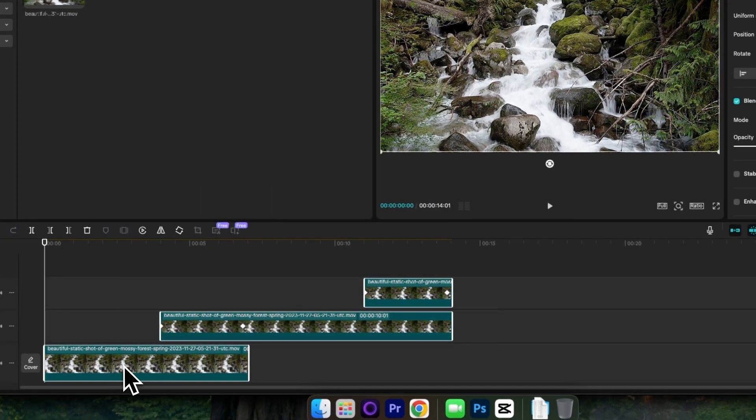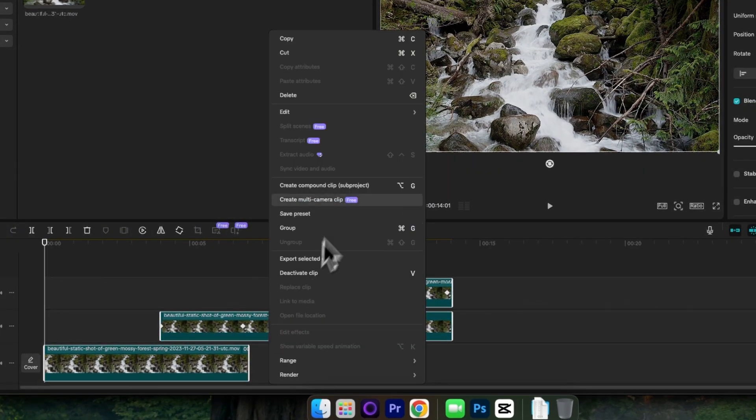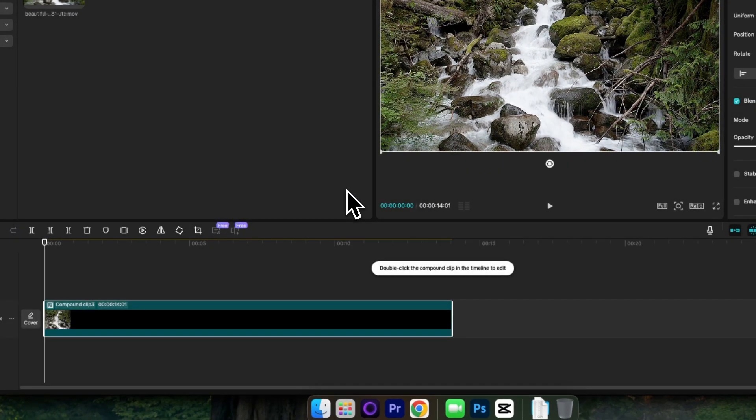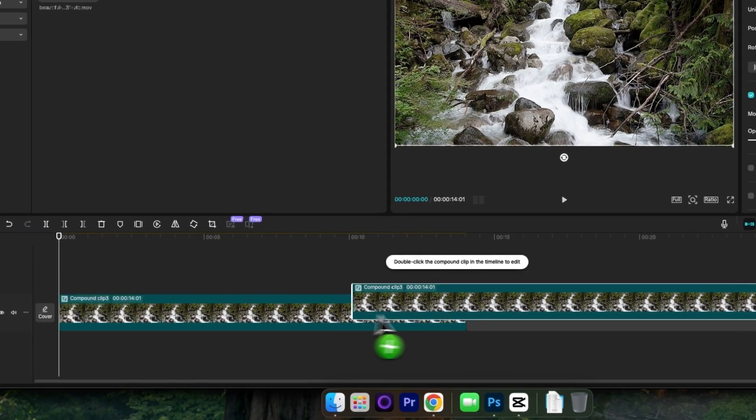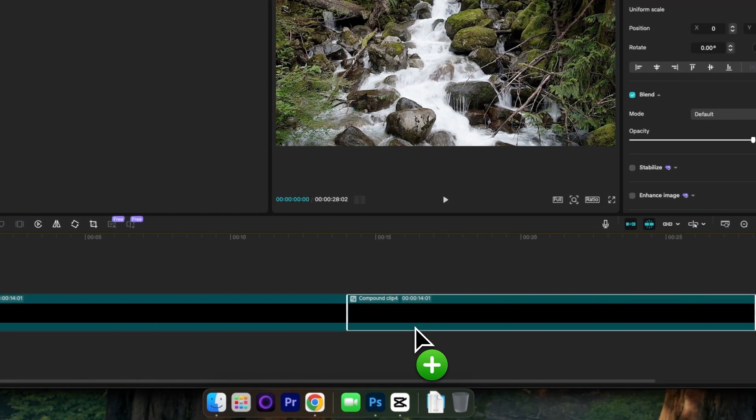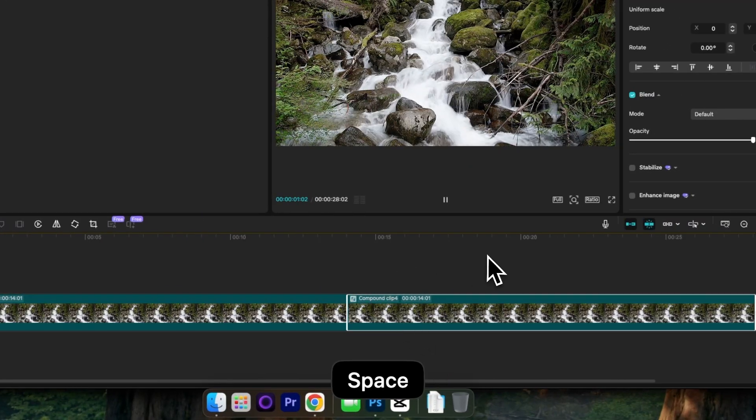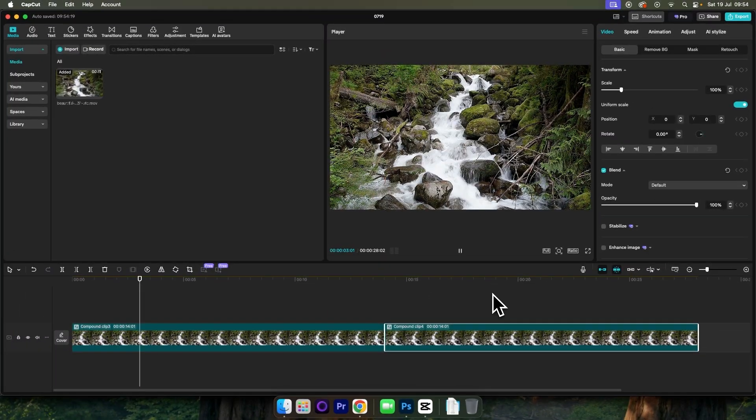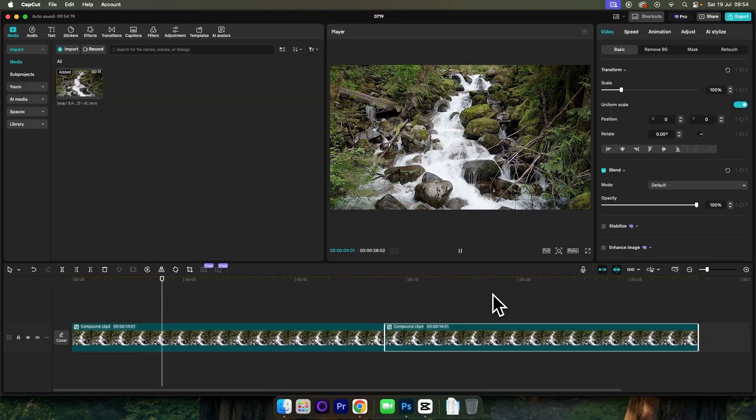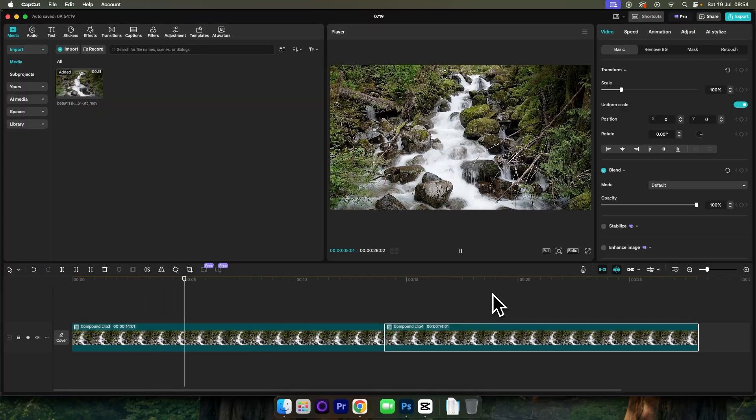Now we can select all these clips, right click, choose Create Compound Clip, then press Option or Alt, click and drag to create a duplicate. And if you repeat this process, you will end up with a seamlessly looped video for your projects. And that's all there is to it.